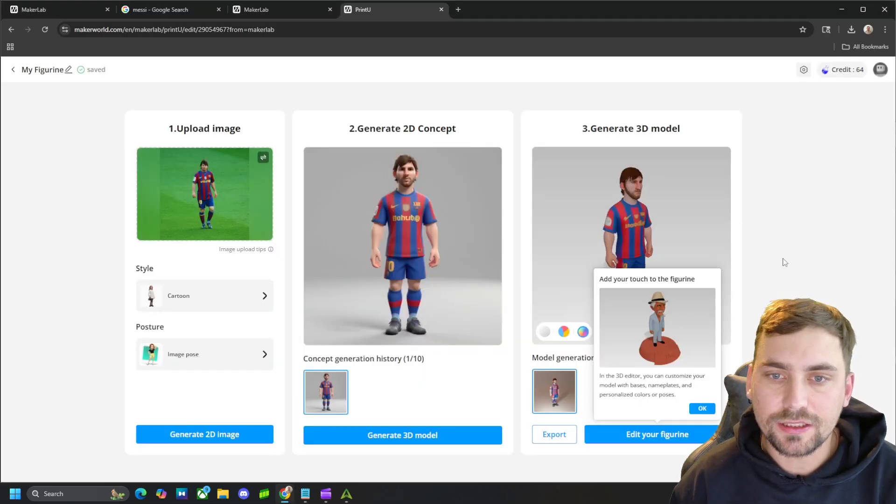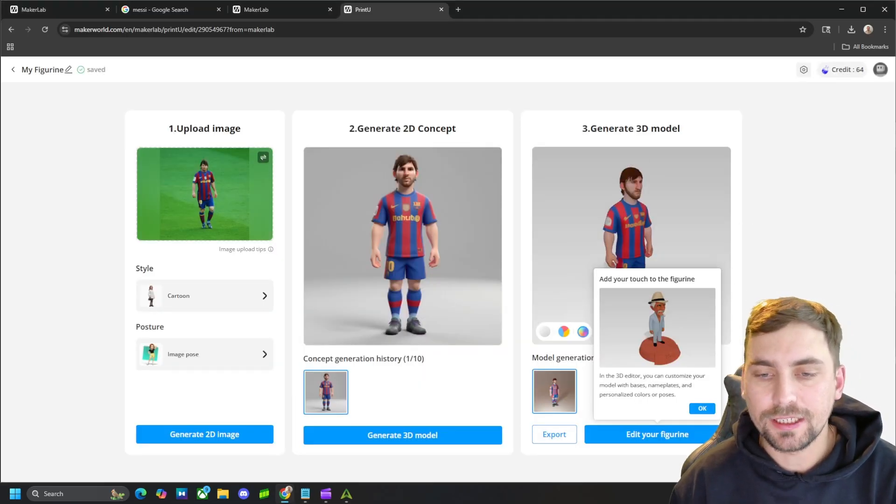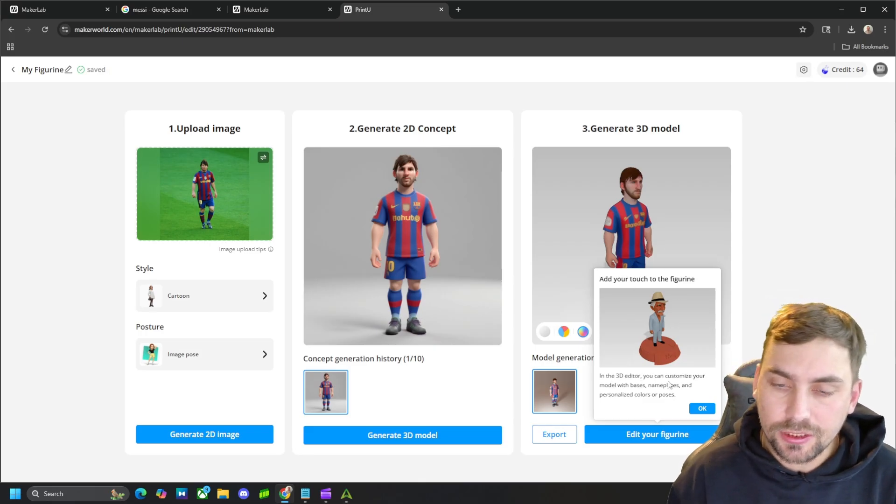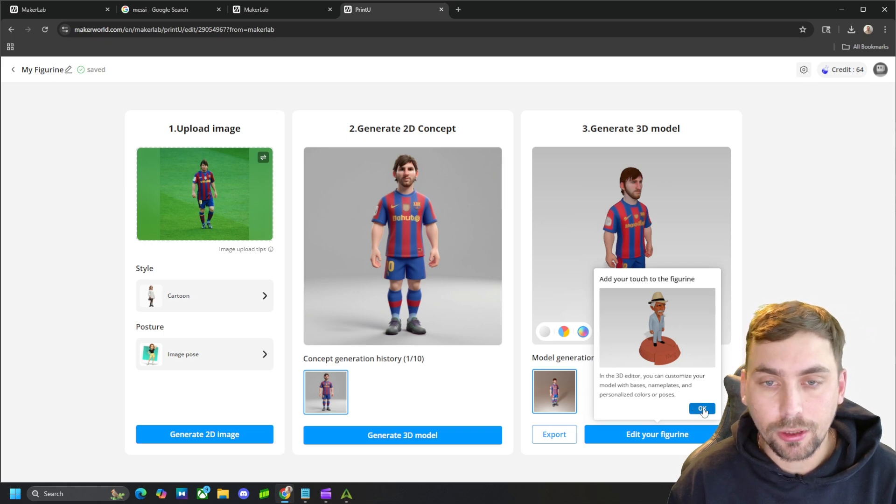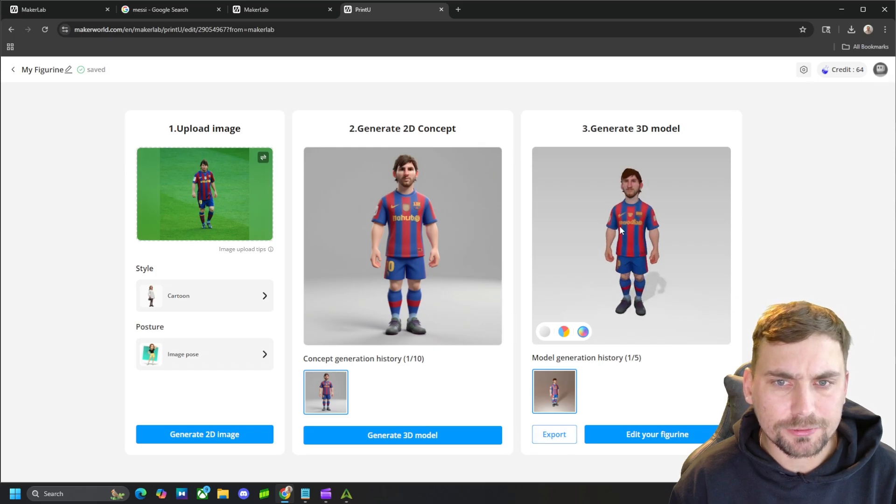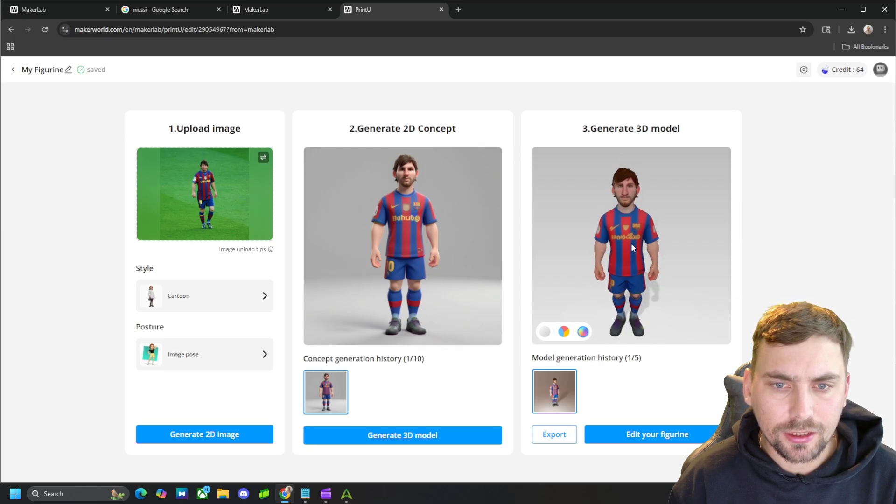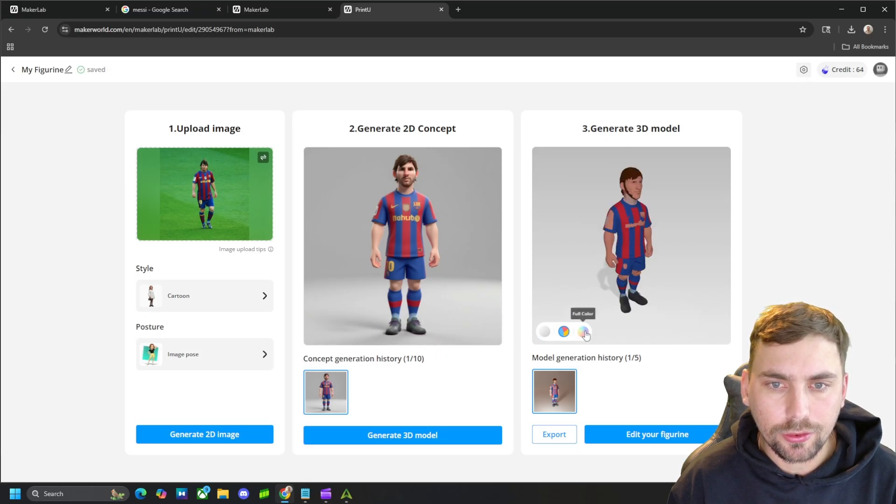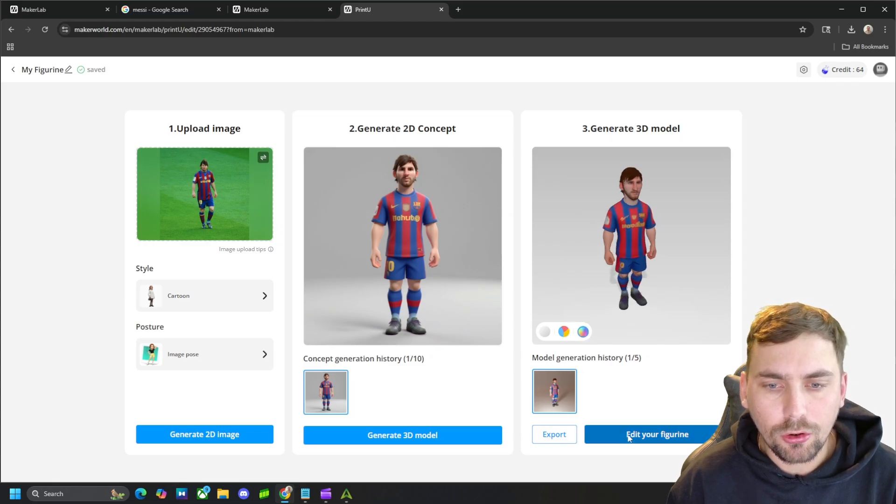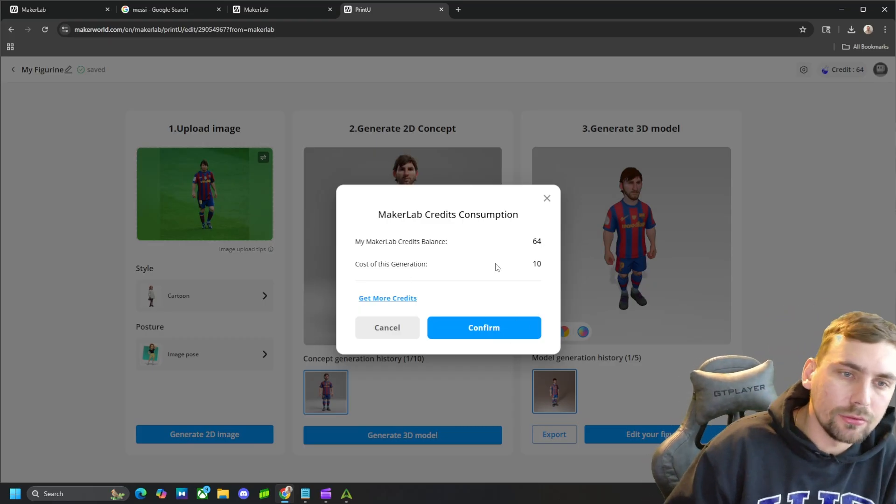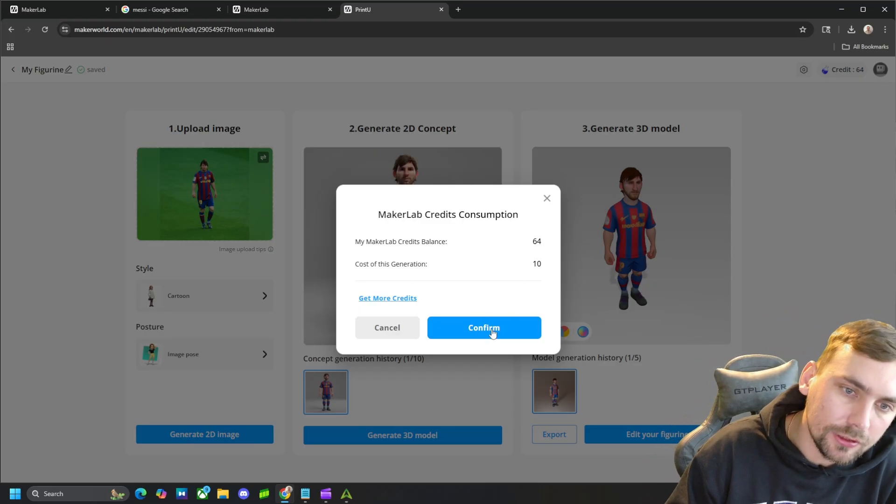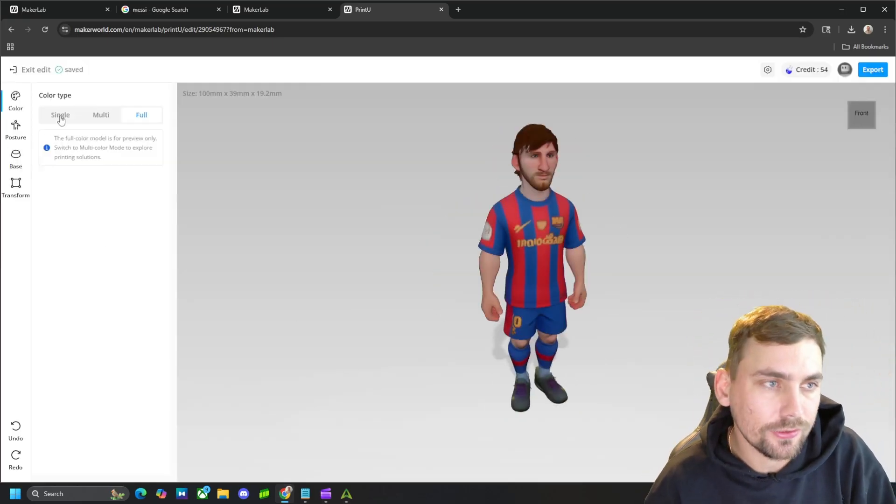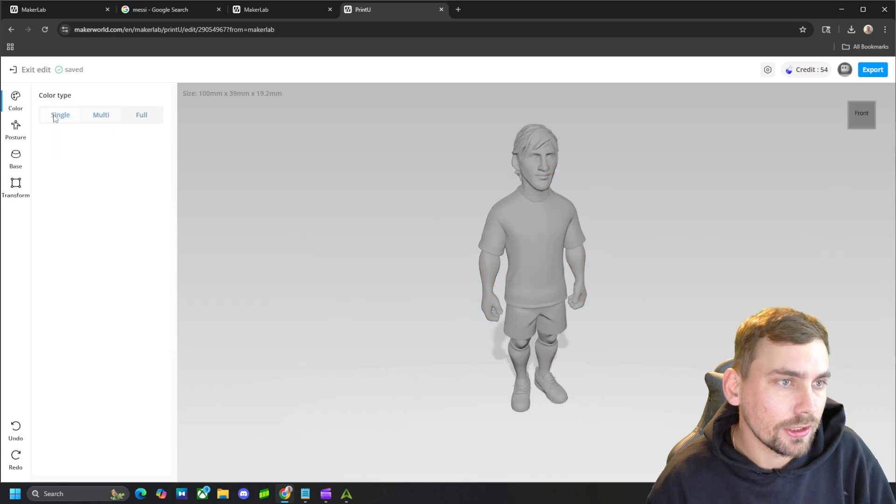All right guys, here is that finished 3D model. It says here, add your touch to your figurine. In the 3D editor, you can customize your model with a base, nameplates, and personal colors and poses. So, we can just do export right now, and export that figurine as is as an STL blank file if we want, or with colors, or the full colors. Or, we can come here and click edit, and then it will ask if you want to use 10 credits to edit this and export it. From there, we can choose the color type.